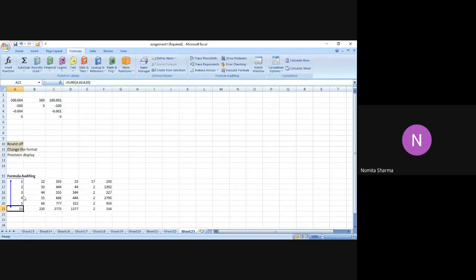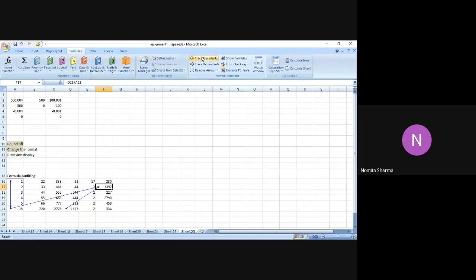Trace Precedence will actually trace the input values that you have used in a particular cell. In a similar manner, if I place my cursor anywhere else and say Trace Precedence, you will see two arrows appearing because F17 is using two inputs — one is B21, which is the first arrow, and the next is A21, which is the second arrow.